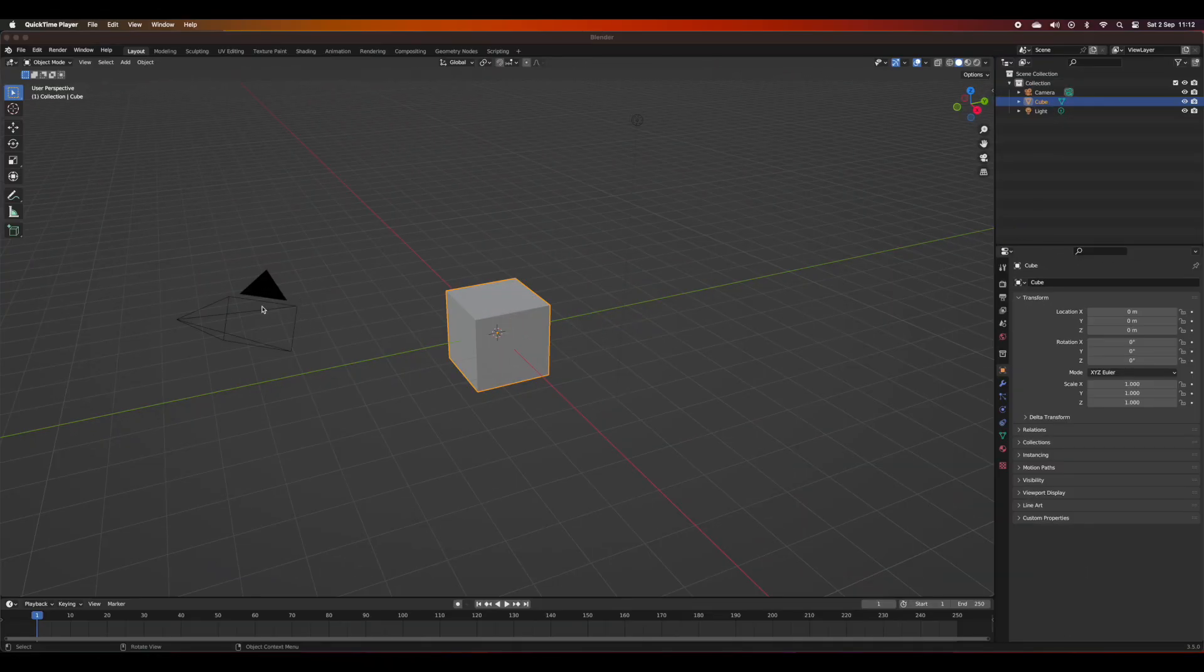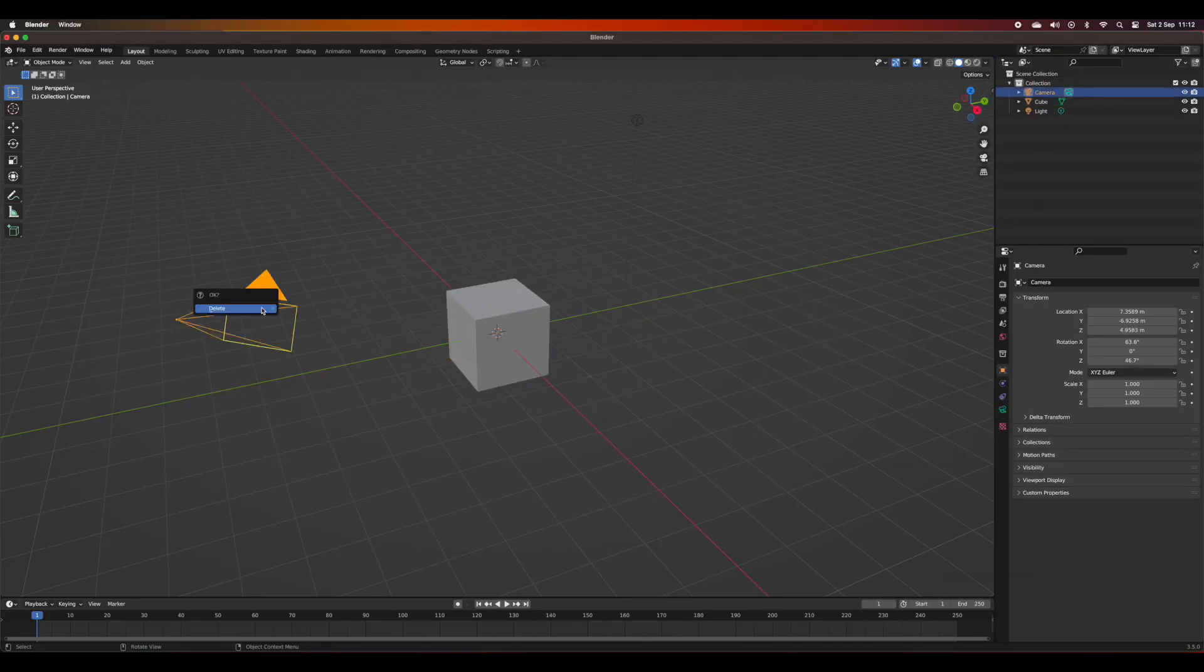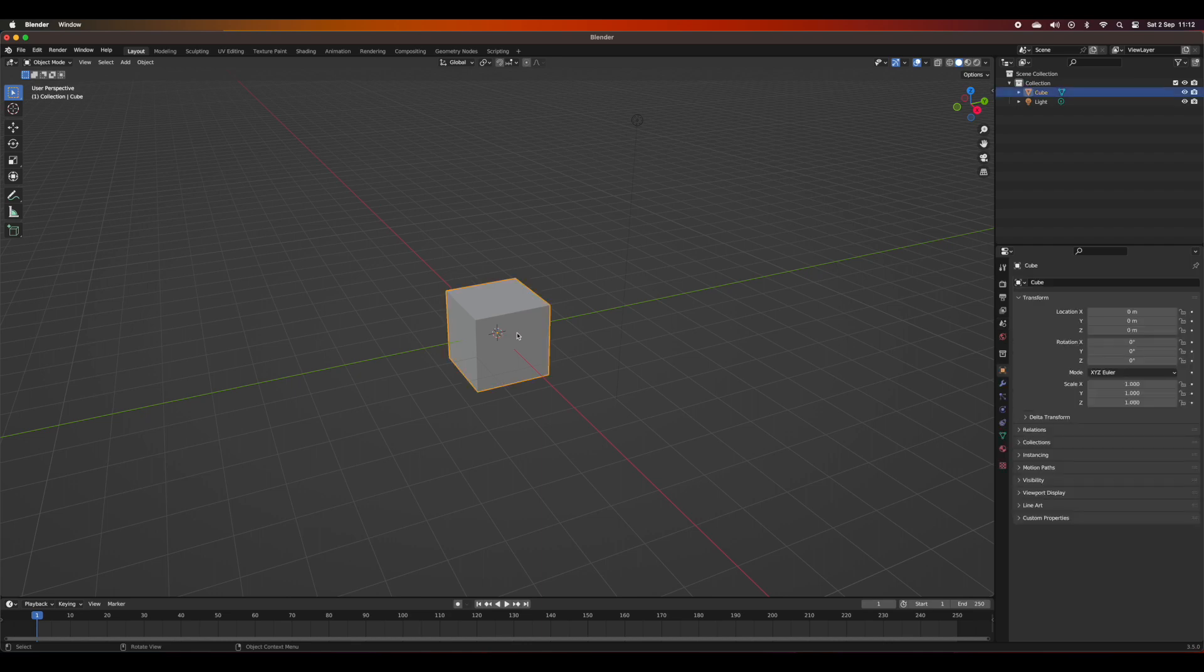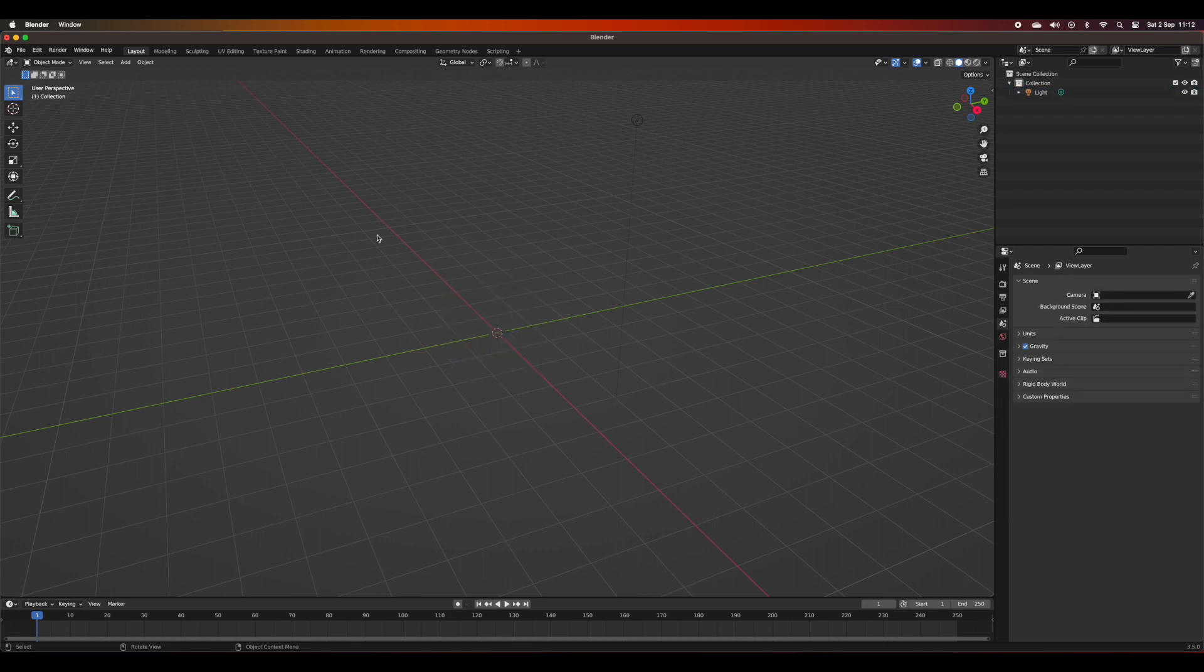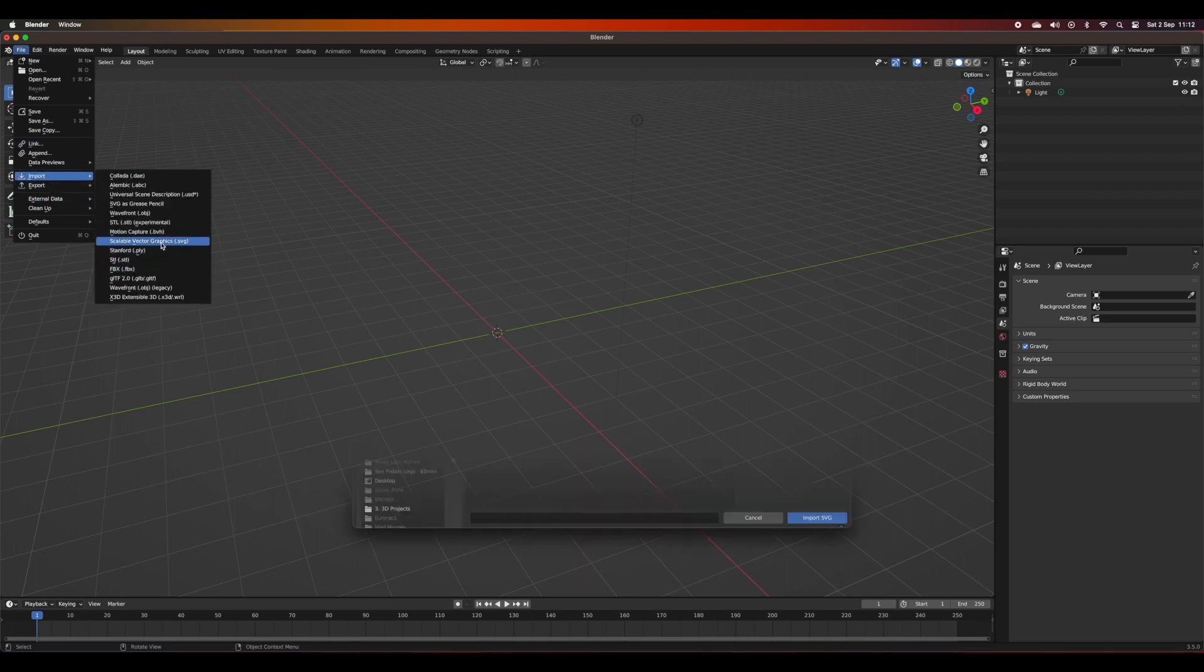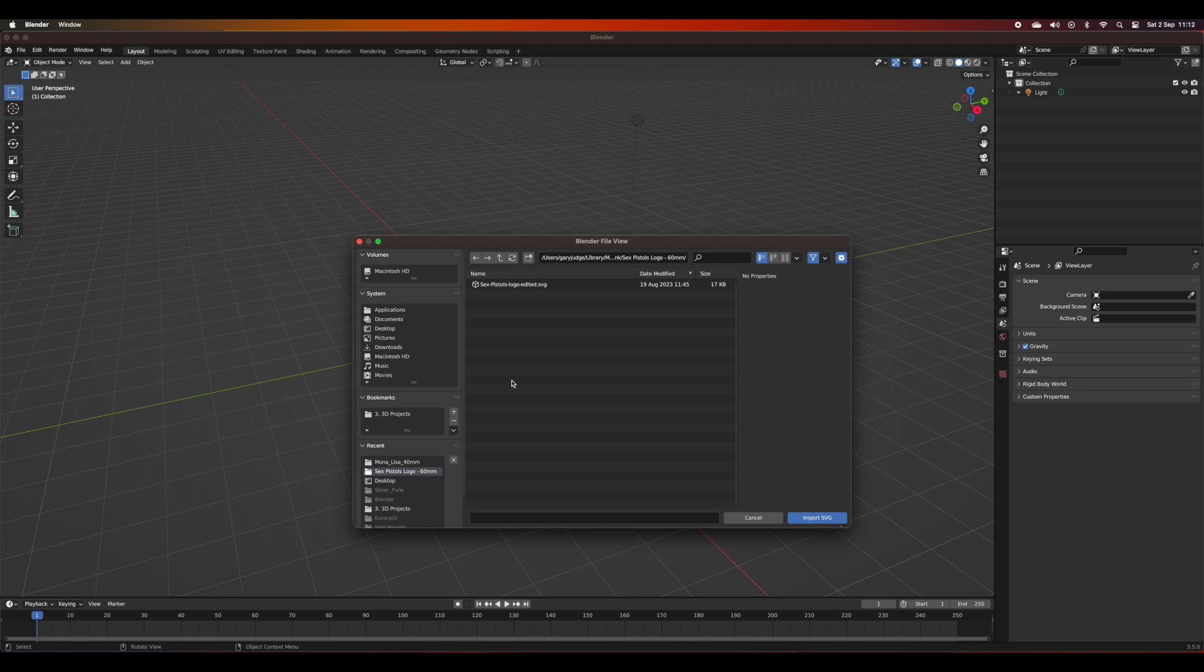Right from the get-go I've got an empty file. I've deleted all of the elements so I've got something to work from. Now I'm going to import the SVG file which is a logo, Sex Pistols logo, to work from.